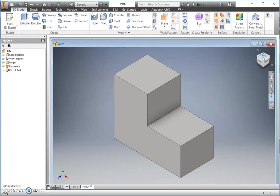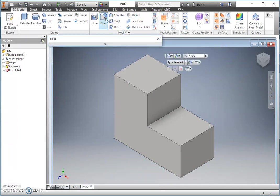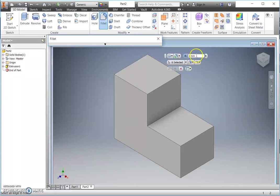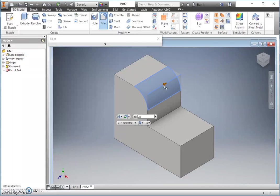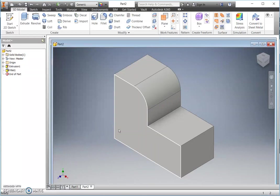Our next step is to use our fillet command and fillet command is the command that we're going to use to round the edges here. Again, you'll notice in the drawing the radius here is a radius of 20, so I need to change that size to 20 and then simply click on the edge that I wish to fillet and OK.